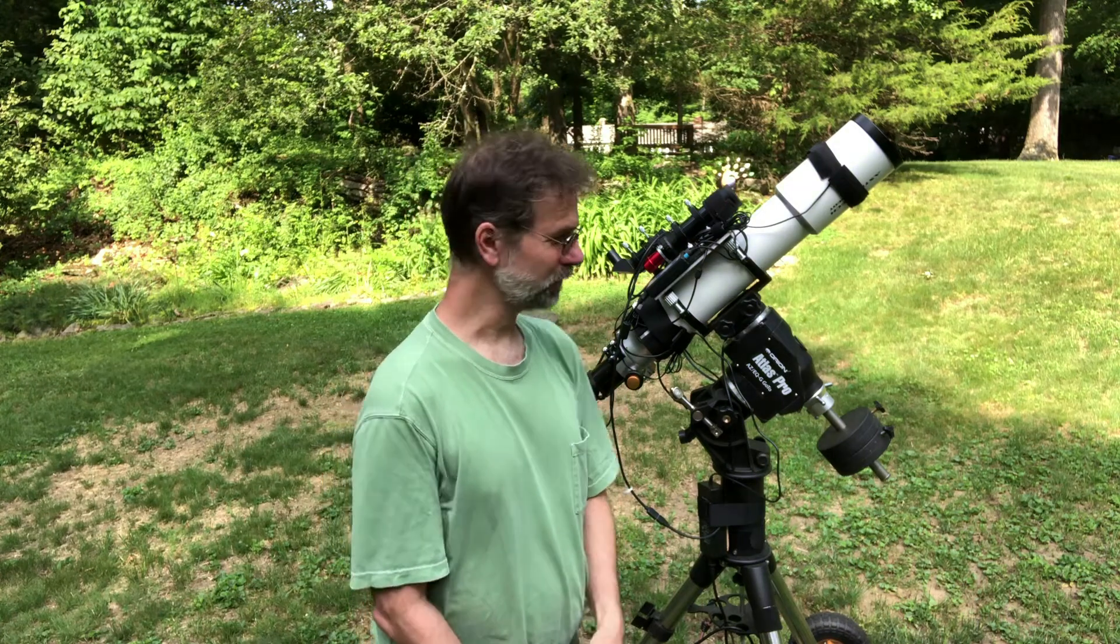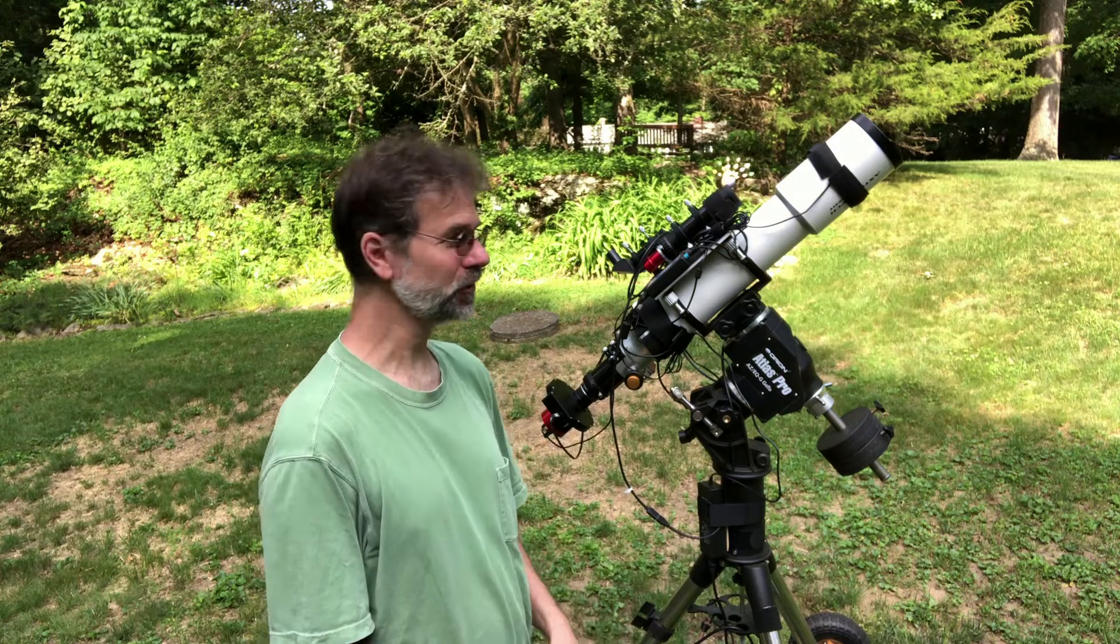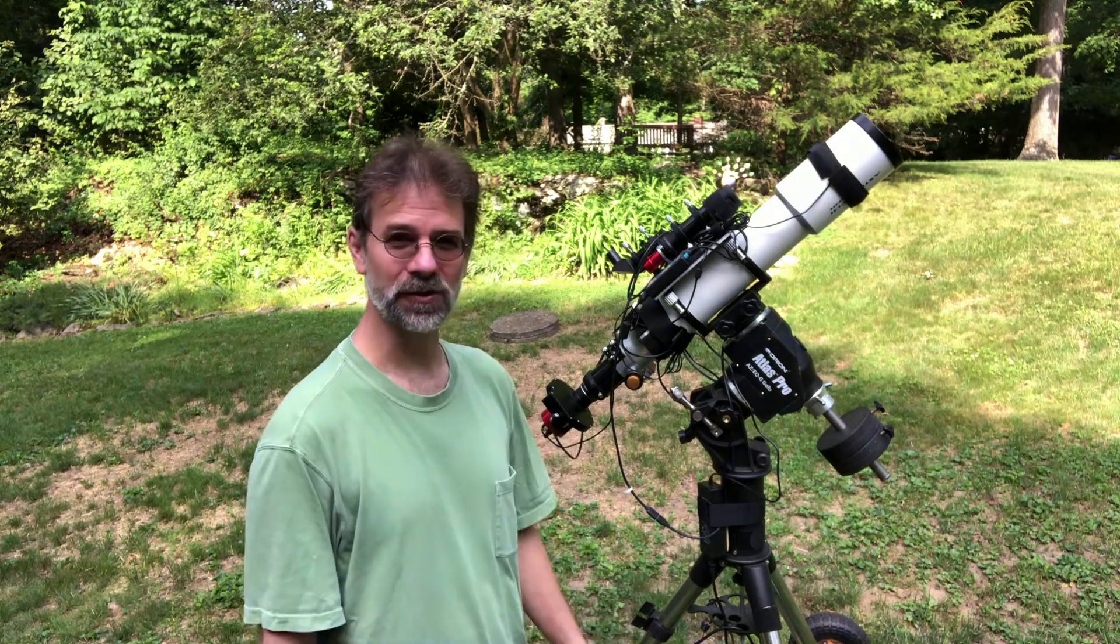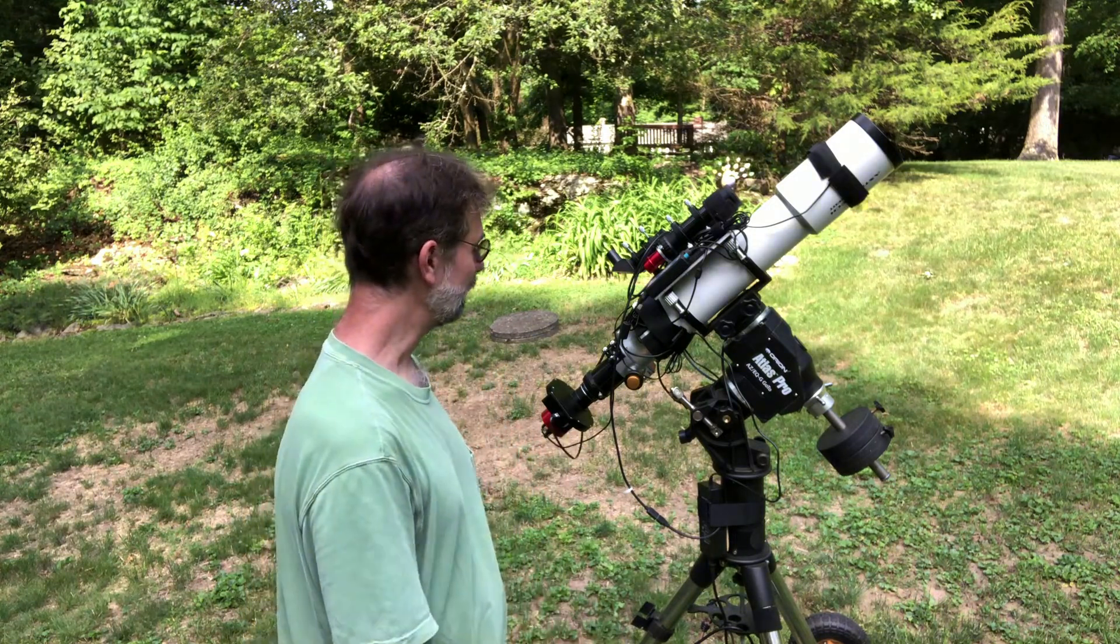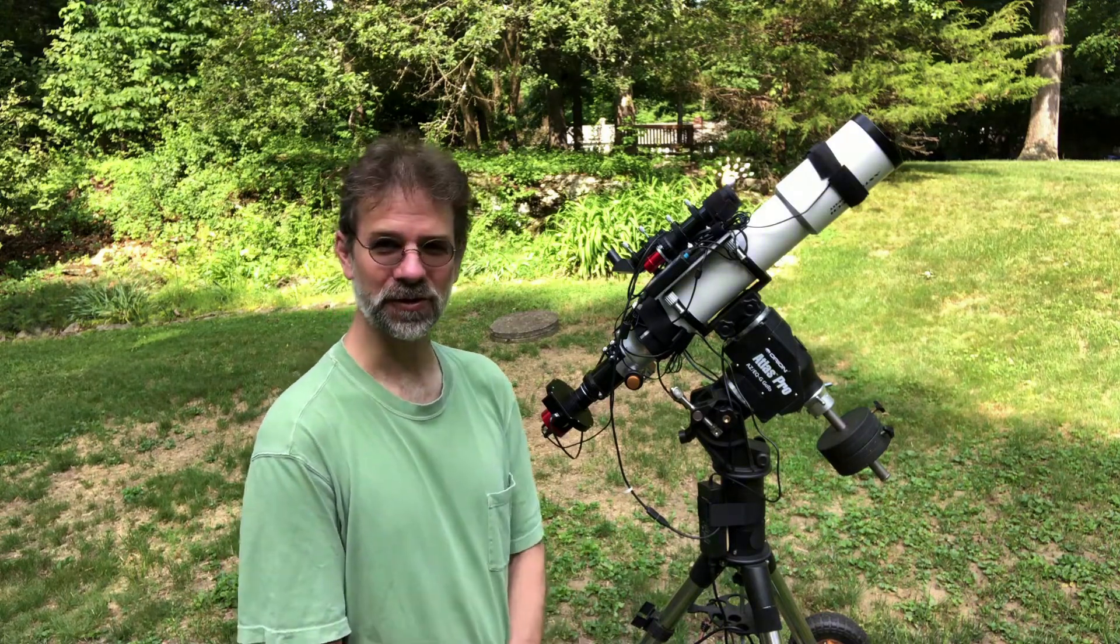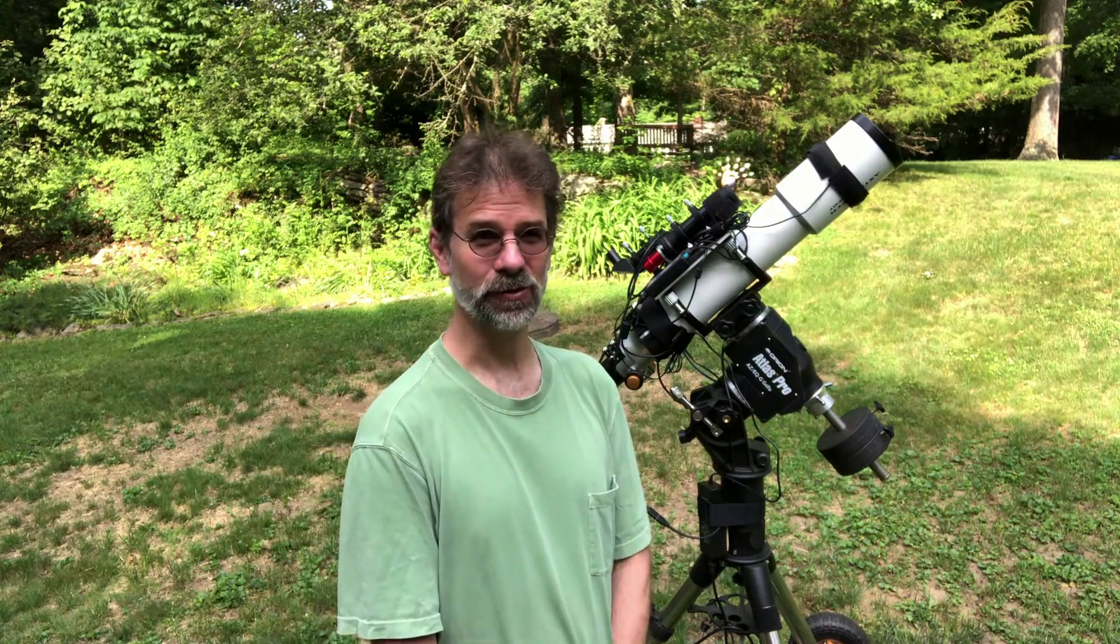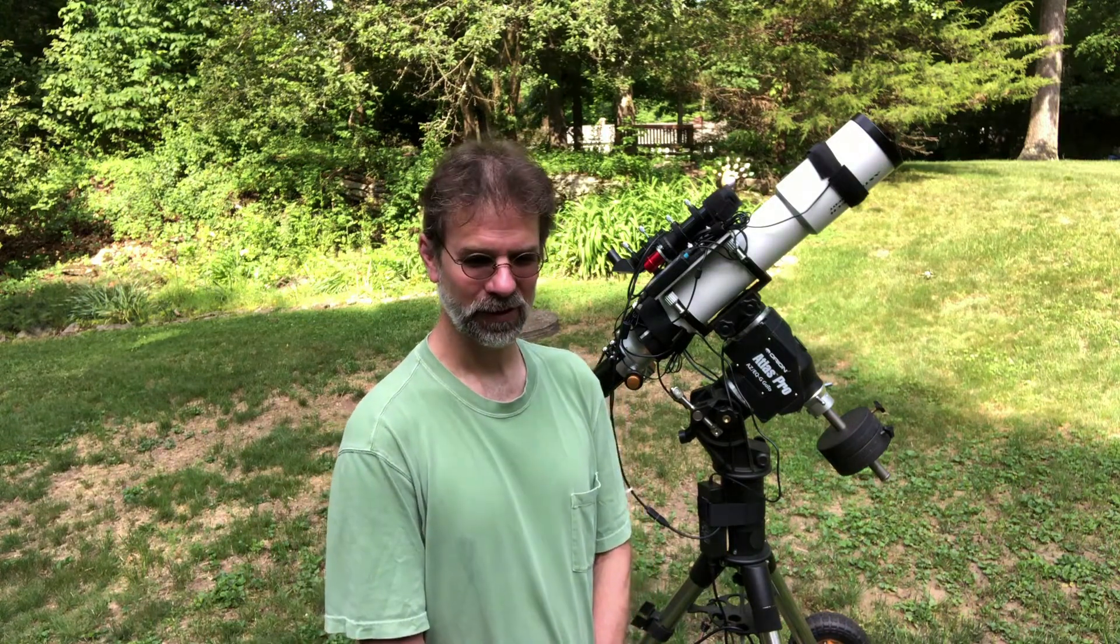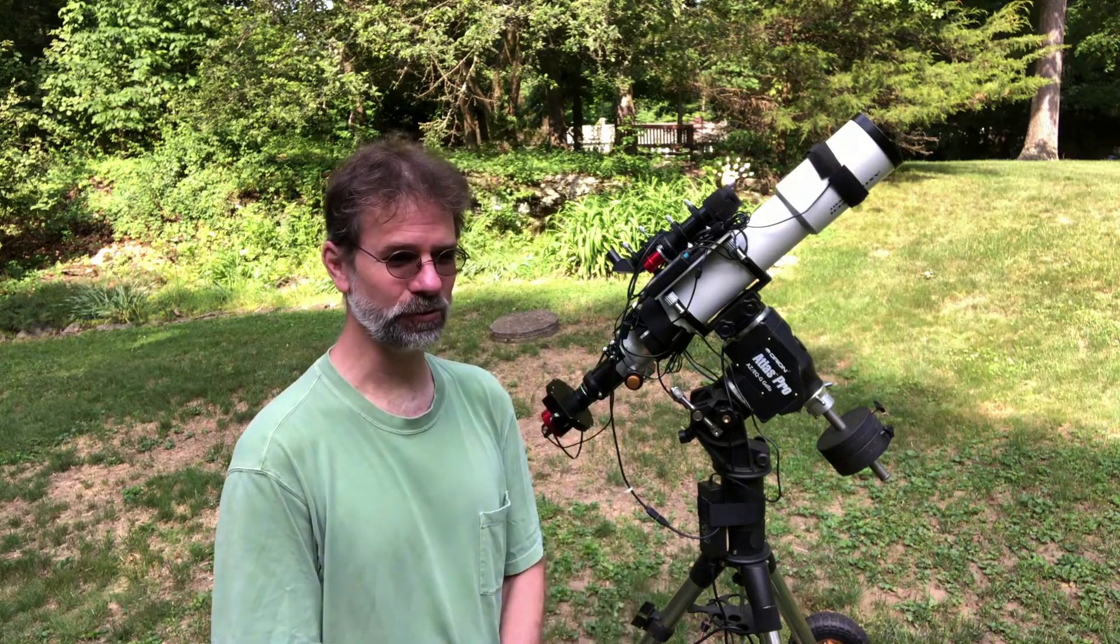Hello everyone, this is the first object of the summertime when I've got my outside setup going again. Tonight's target, or I'd say last night's target I've already started, is the Flying Bat Nebula and the Squid Nebula.